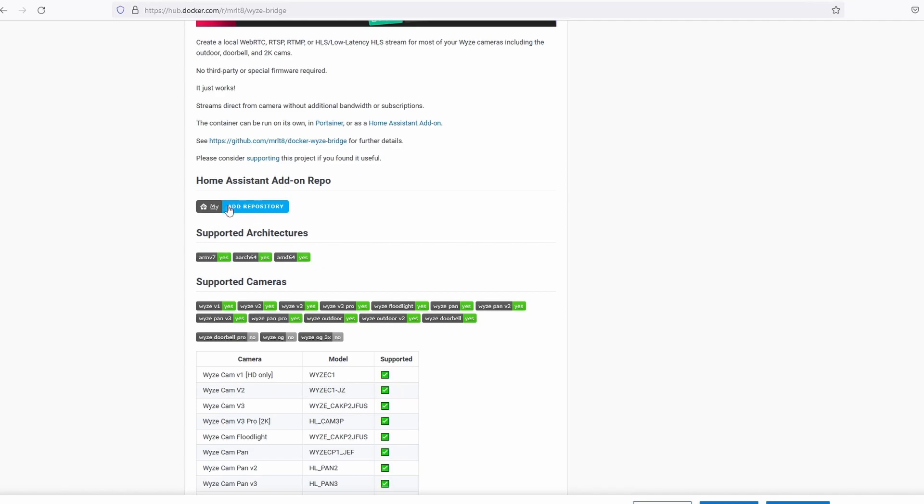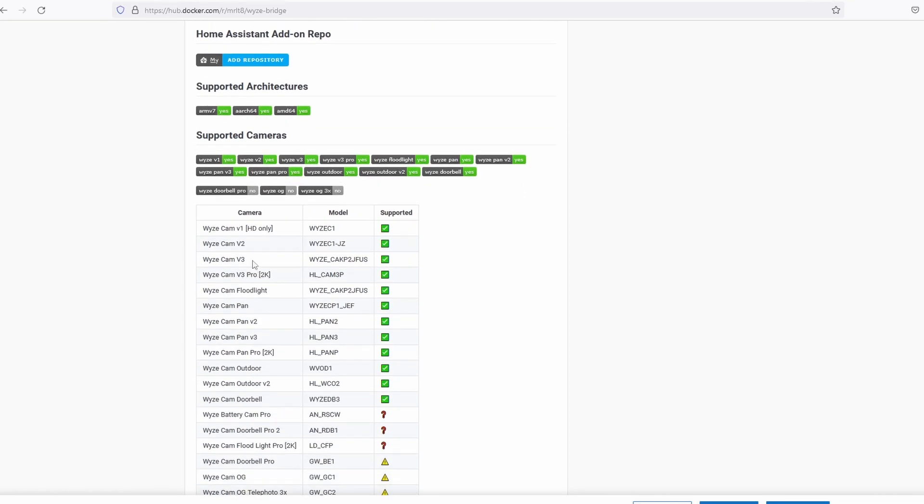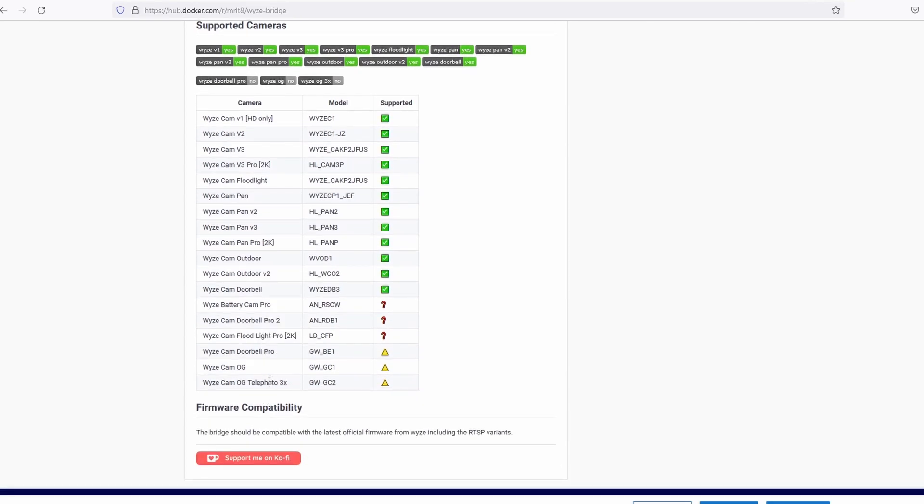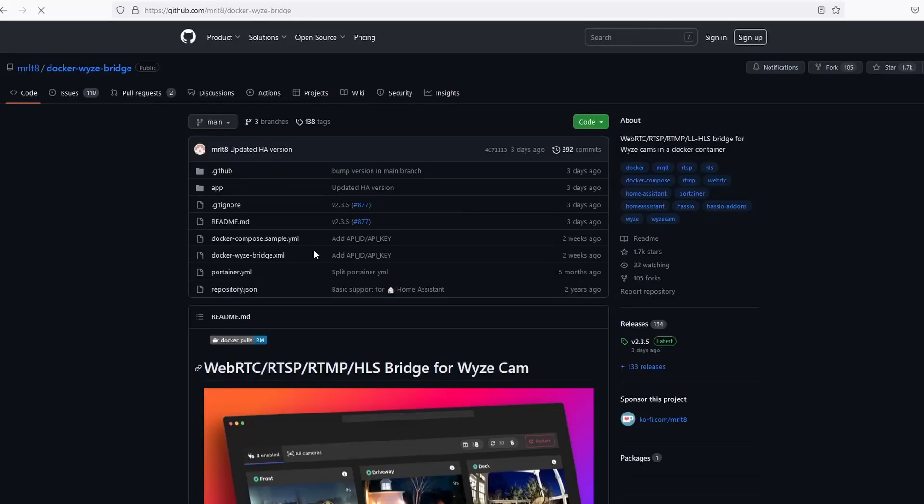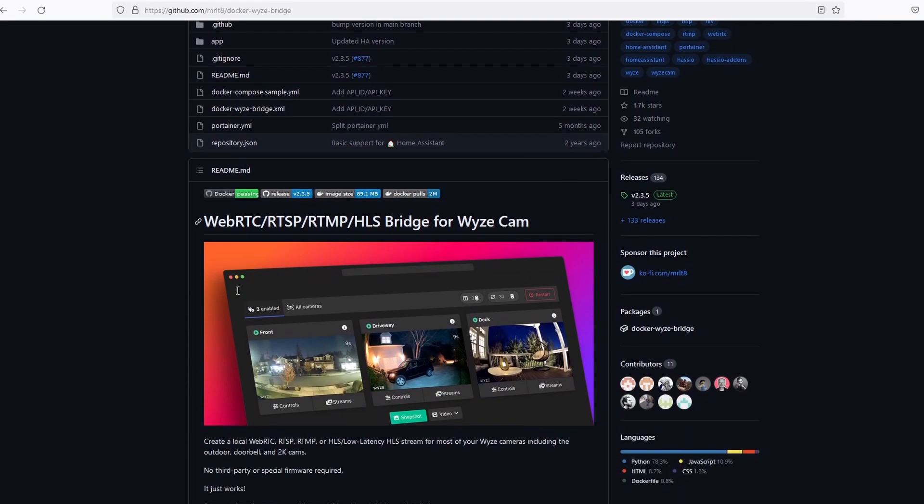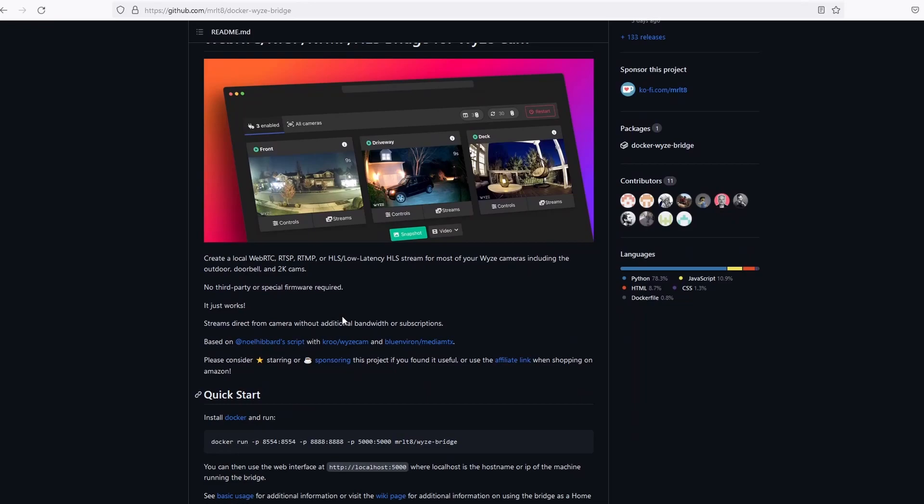This image supports Wyze cams from V1 HD only, so you should not have any issue whatever Wyze camera you have. Click on the link to the GitHub page. Here you can find a brief description of the project plus a quick start guide on how to install Docker and run the bridge.